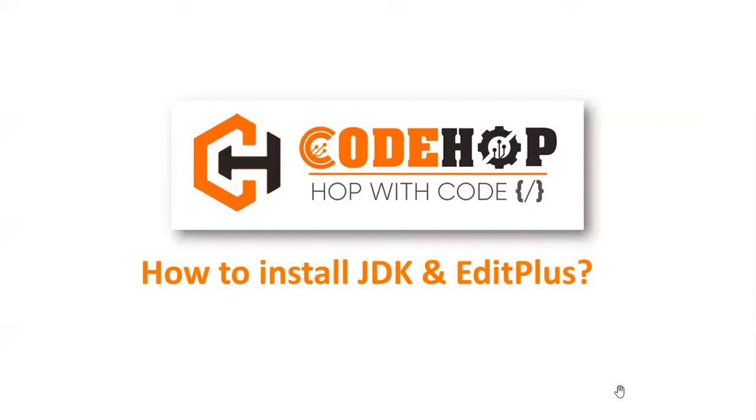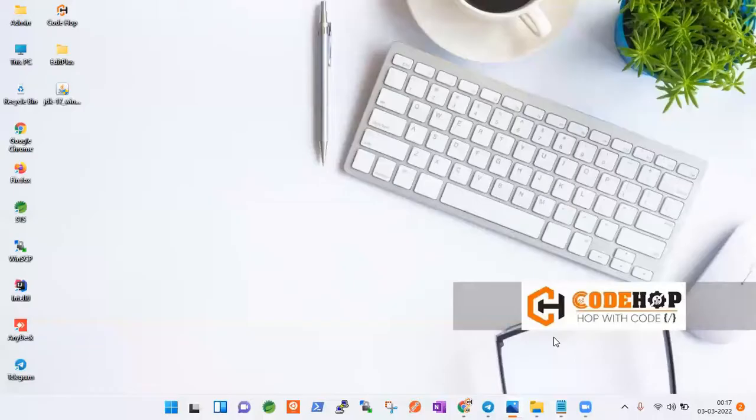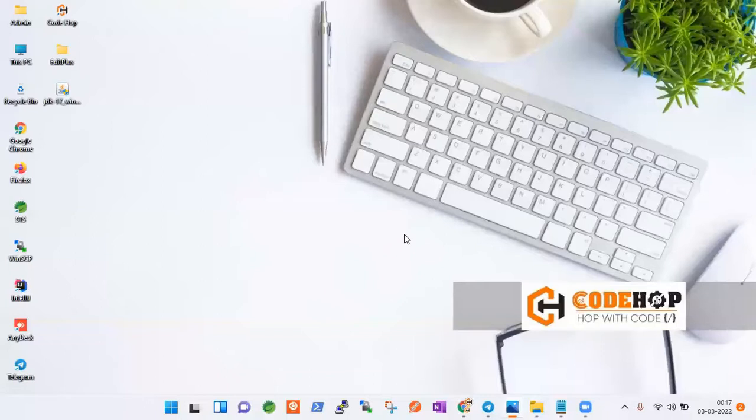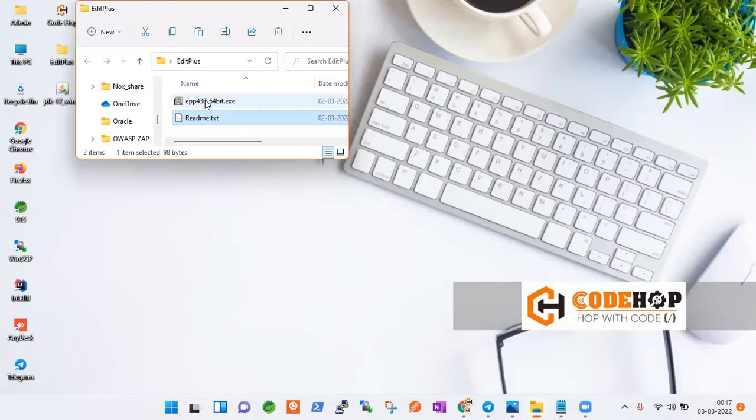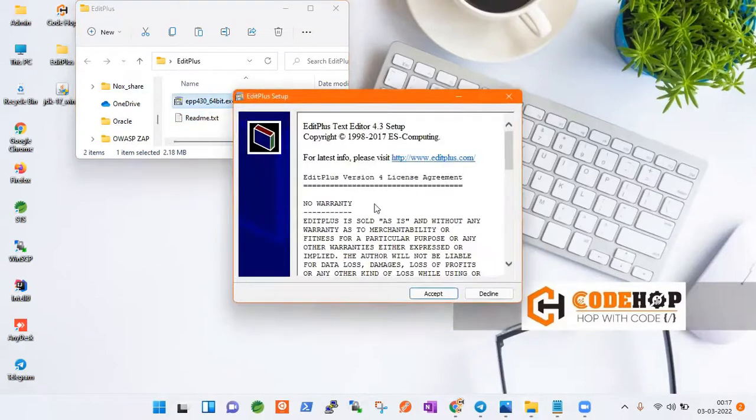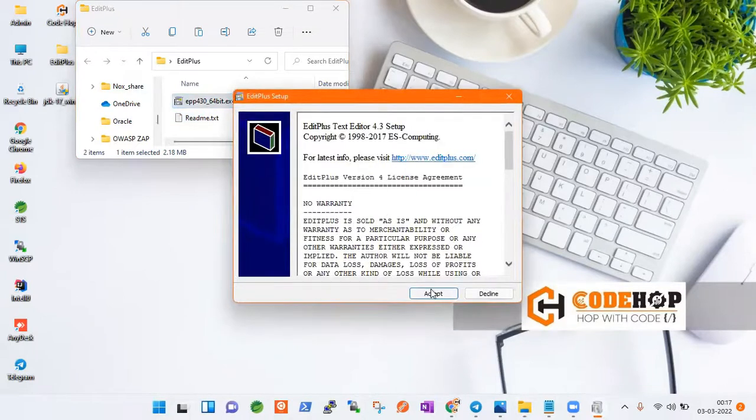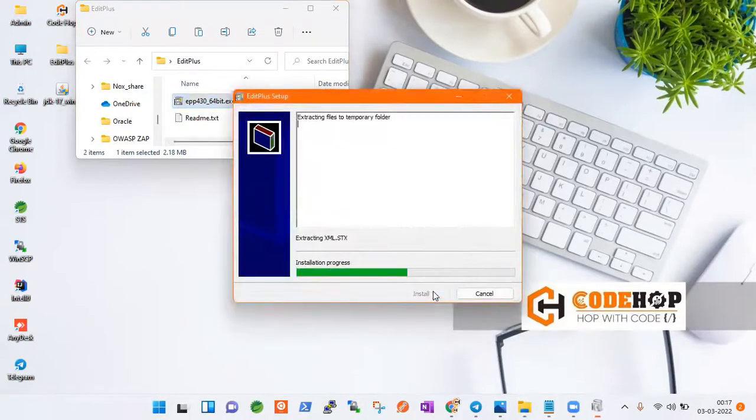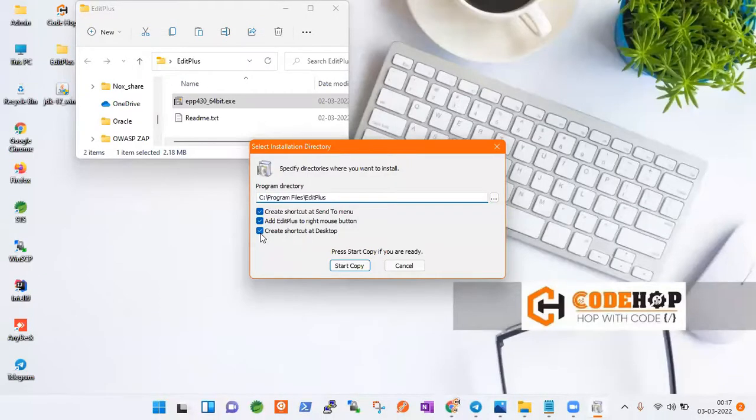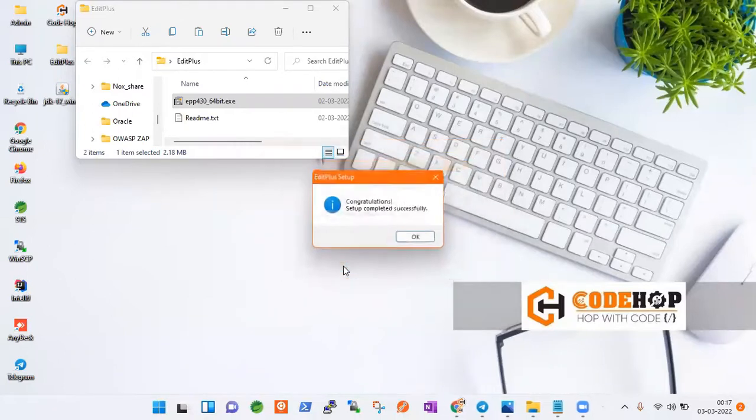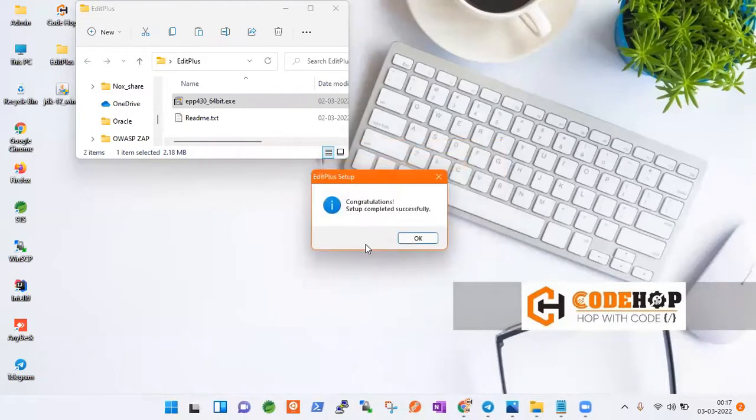Edit Plus you can download from the official website. For our perspective, we have already downloaded Edit Plus. What you have to do is just accept it. It will ask permission, you should give yes. Then I don't want a desktop shortcut. I will start copying and you see how fast the installation is. The installation goes very well.